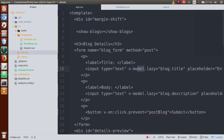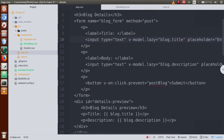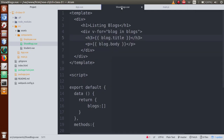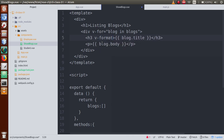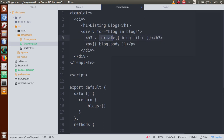We have used directives several times in our application — something like v-model. These are built-in directives of Vue.js. Now if I say v-format, this is called a directive because it has the v- prefix followed by the directive name. The v- is the prefix and 'format' is the directive name. This directive name has not been provided by Vue.js — it is our custom directive, so we need to define it.